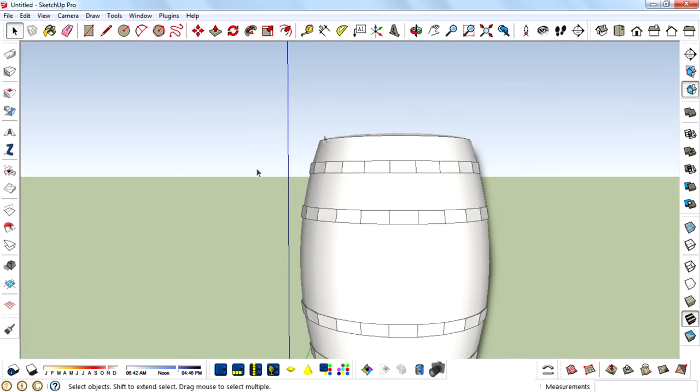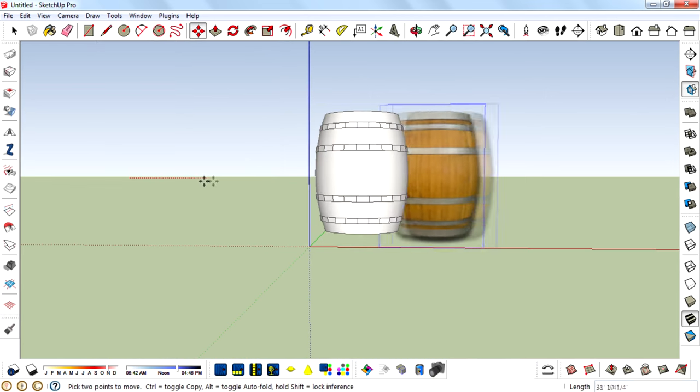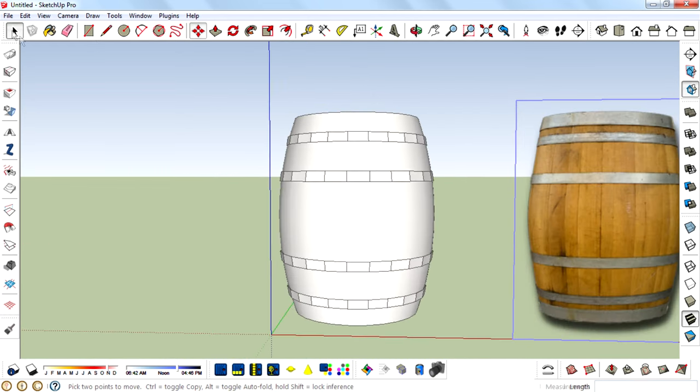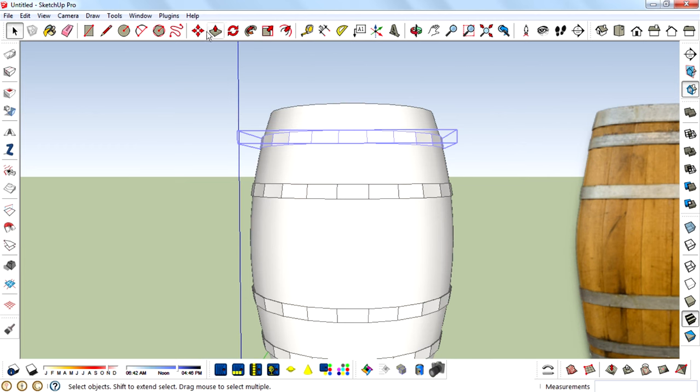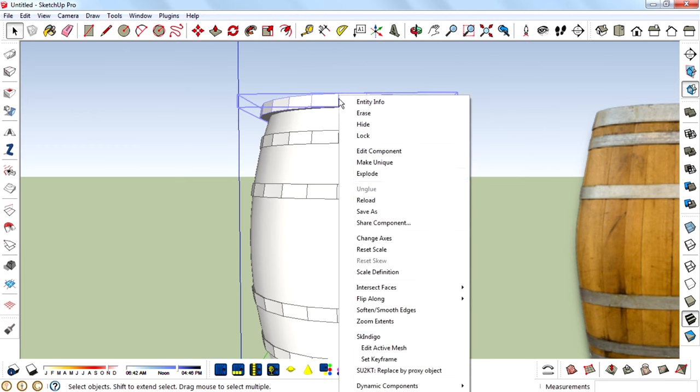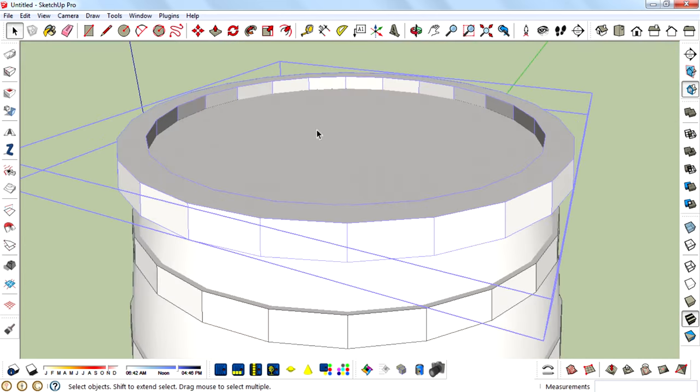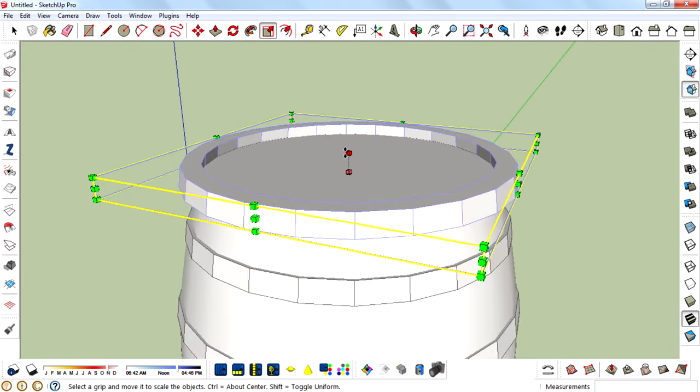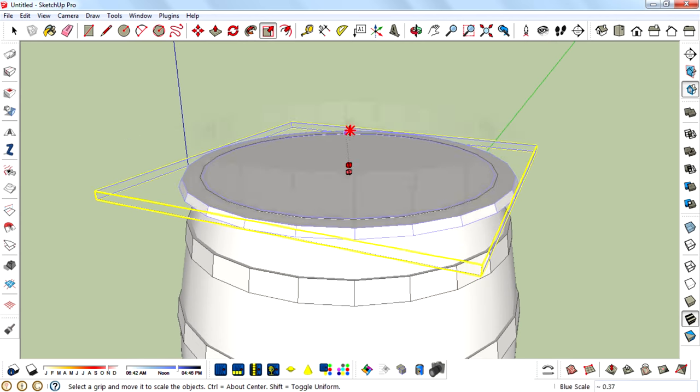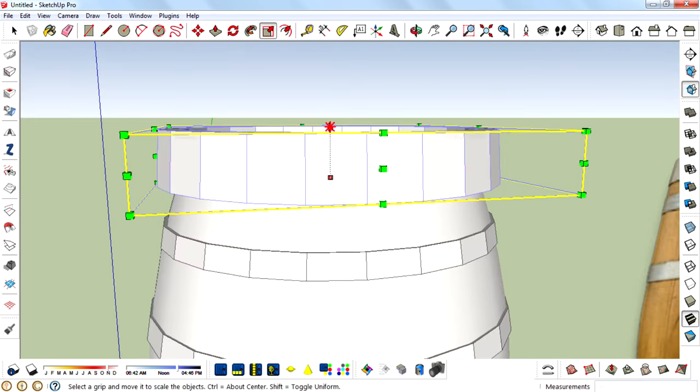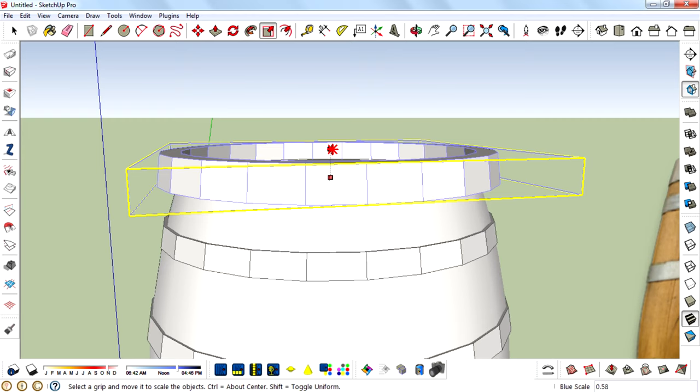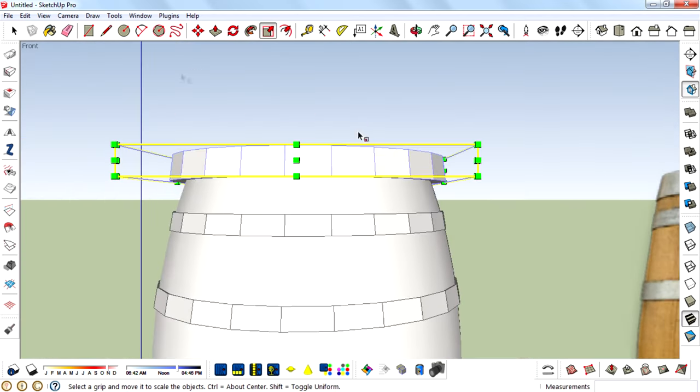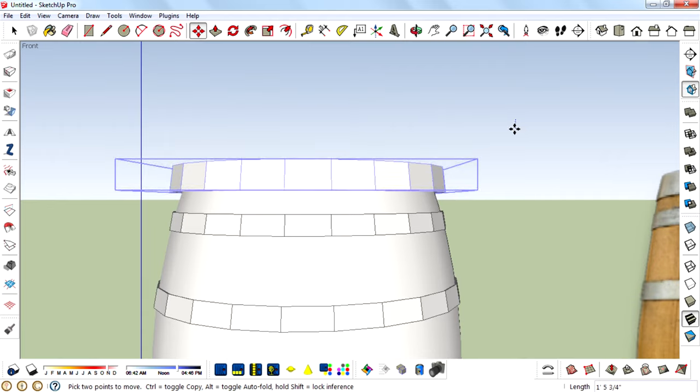So next we want to make this top ring. For that I am moving this reference image. Then copy this ring up, right-click and make unique. Then extrude a little bit using the scale tool, then move it a little bit down.